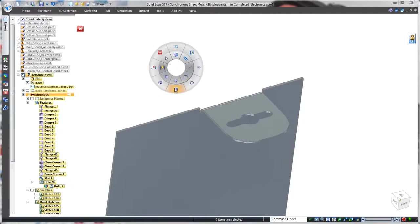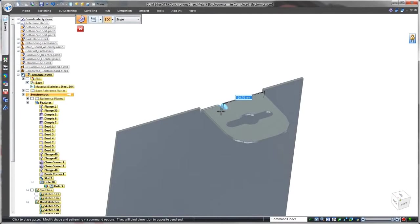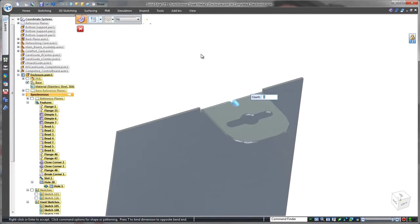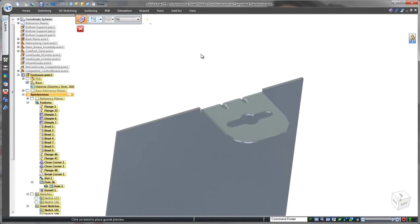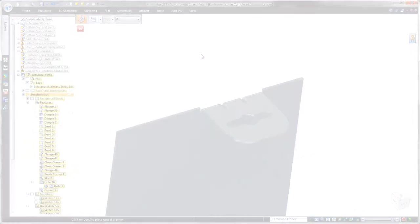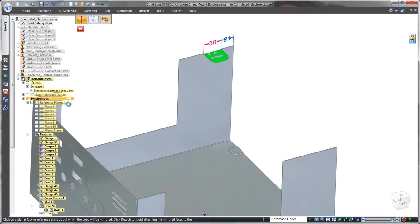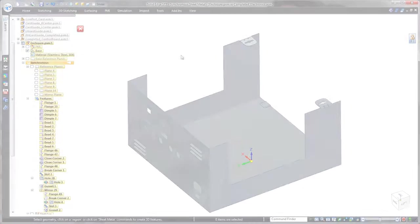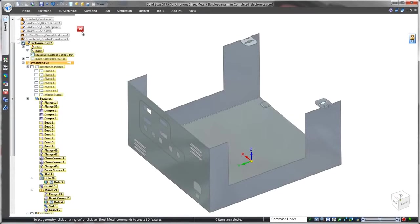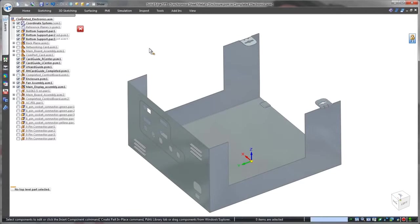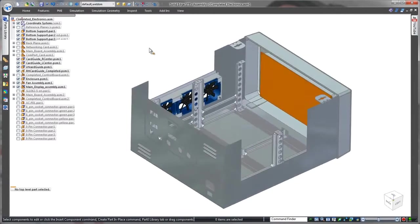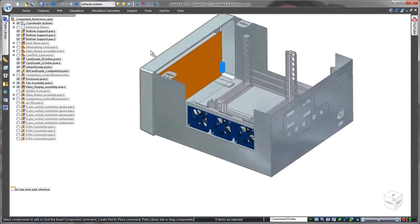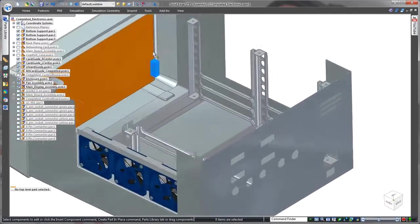The locking tab needs to be stiffened, so we'll use the gusset command. Simply specify two gussets and Solid Edge automatically computes the spacing between them. Since an identical tab is needed to lock the lid on the opposite side, we'll quickly fence select and mirror these features to the other side. This completes the design of the enclosure's base.